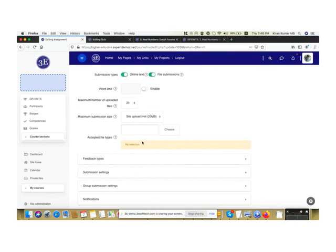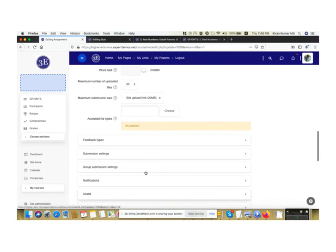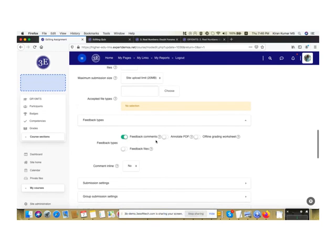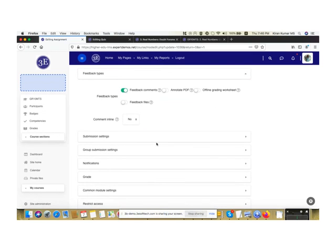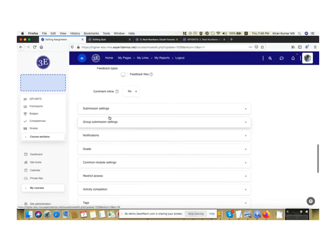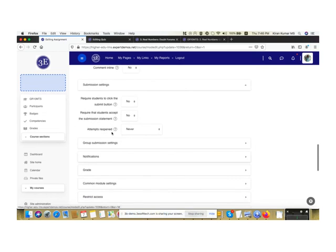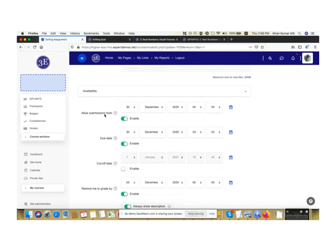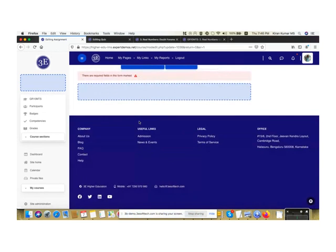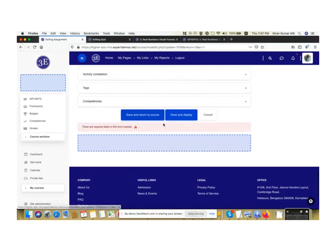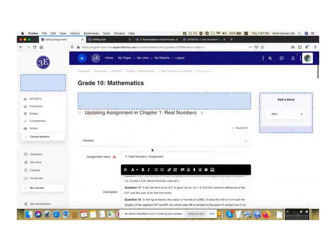The learner gets a notification when a comment is made against their assignment. There's also an annotation feature — I'll showcase the PDF annotation workflow between the learner and faculty. Feedback types include: comments, annotate PDF, and offline grading worksheet. You can also configure submission settings — restricting the number of attempts, setting submission open and close dates — then click Save and Display to publish the assignment.